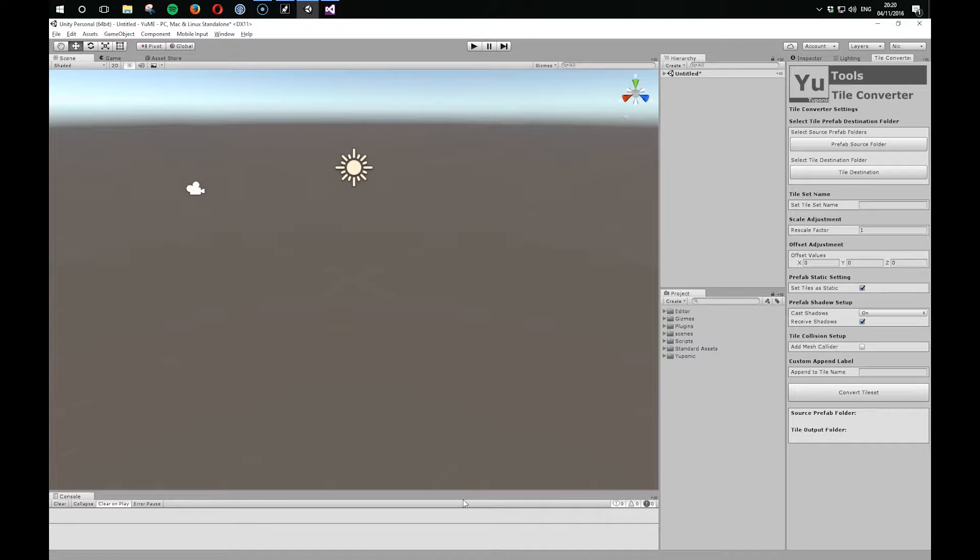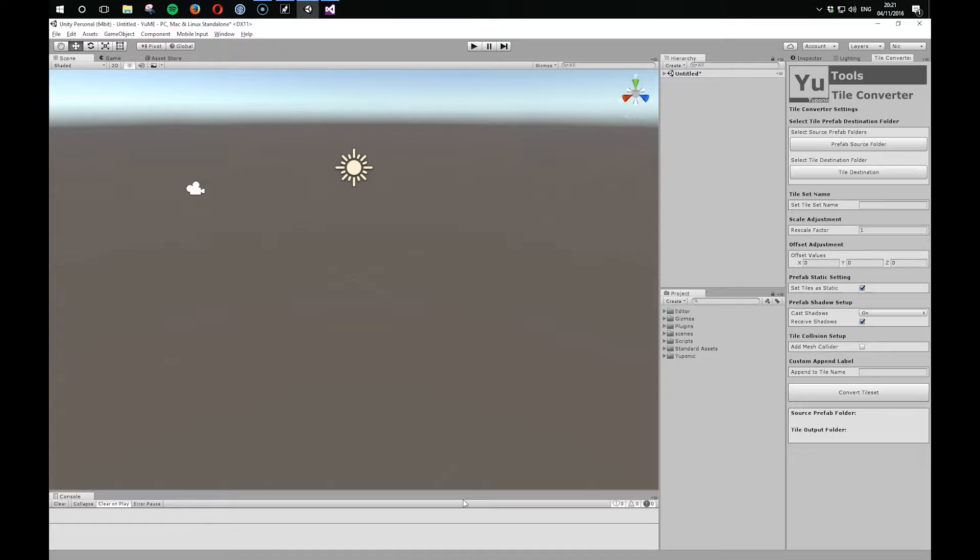Hi, in this video we're going to take a look at how you might get assets that you either bought from the Asset Store or have pre-existing in your project into UMI.